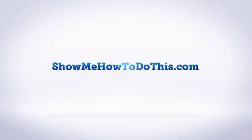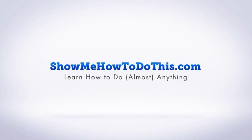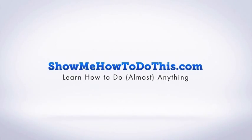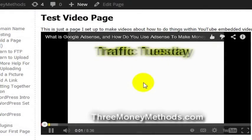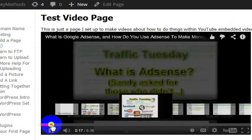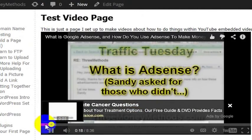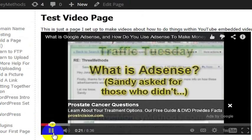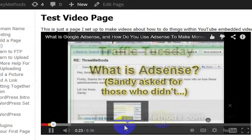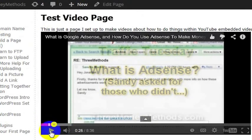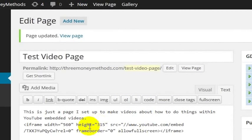By default, when you show a YouTube video — I'll go ahead and click play here so I can show this to you — the progress bar that shows how much of the video you've watched is in red. If you wanted to, you could actually change the color of the progress bar to white, and it's a very simple thing to do.